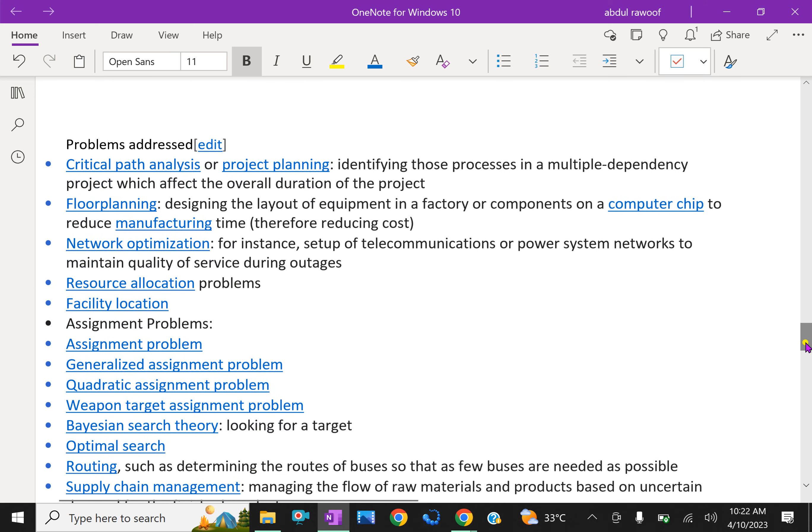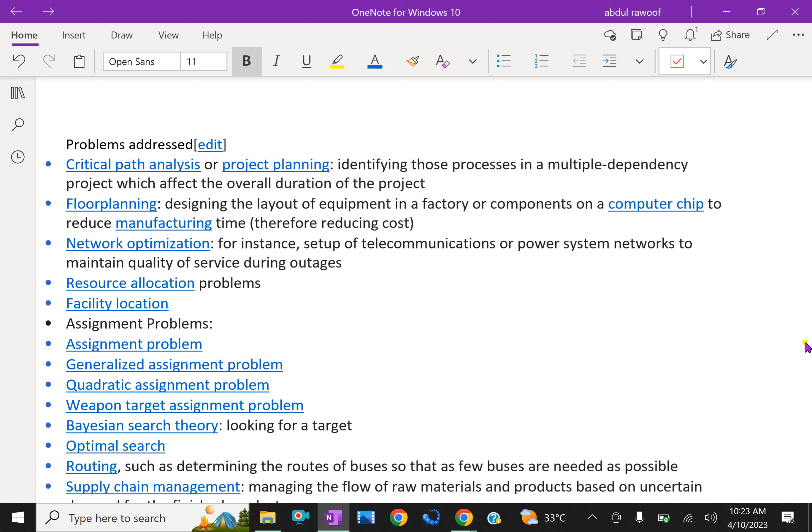Some problems addressed in OR are critical path analysis or project planning, identifying those processes in a multiple disciplinary dependency project which affects the overall duration of the project. Floor planning: designing the layout of equipment in a factory or components on a computer chip to reduce manufacturing time.